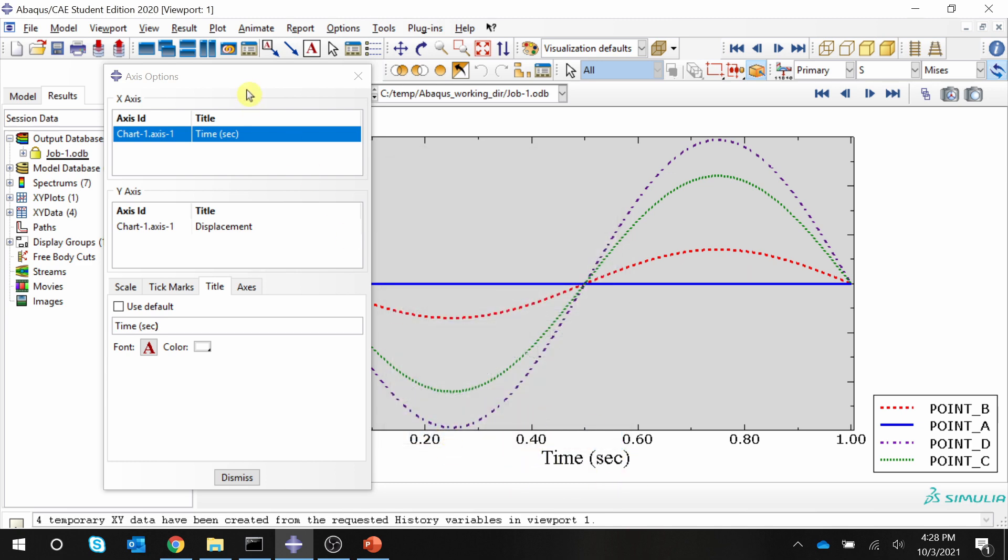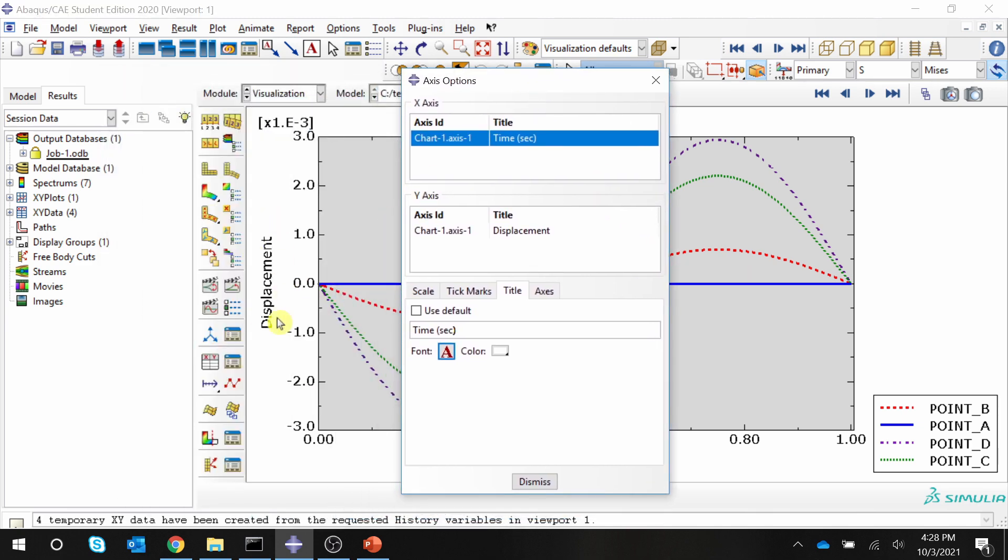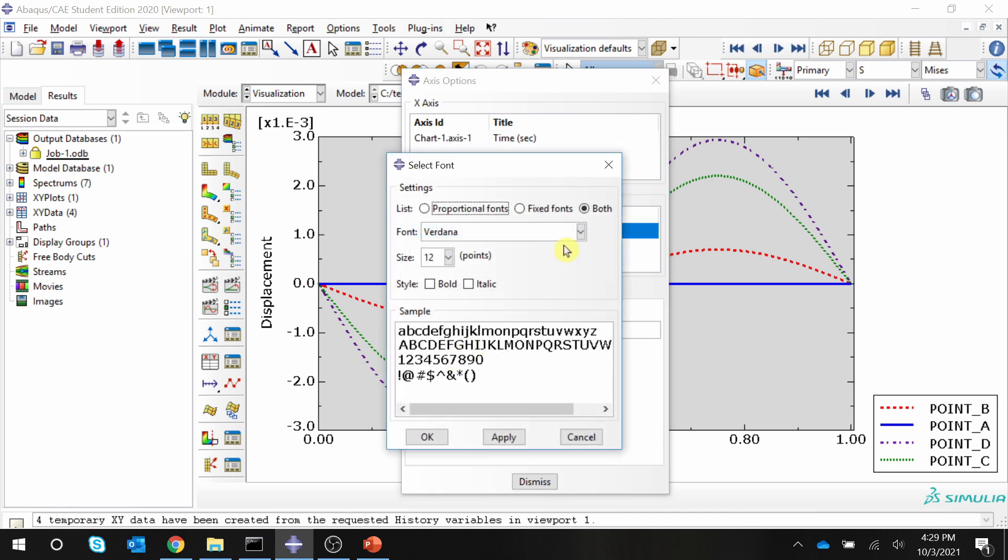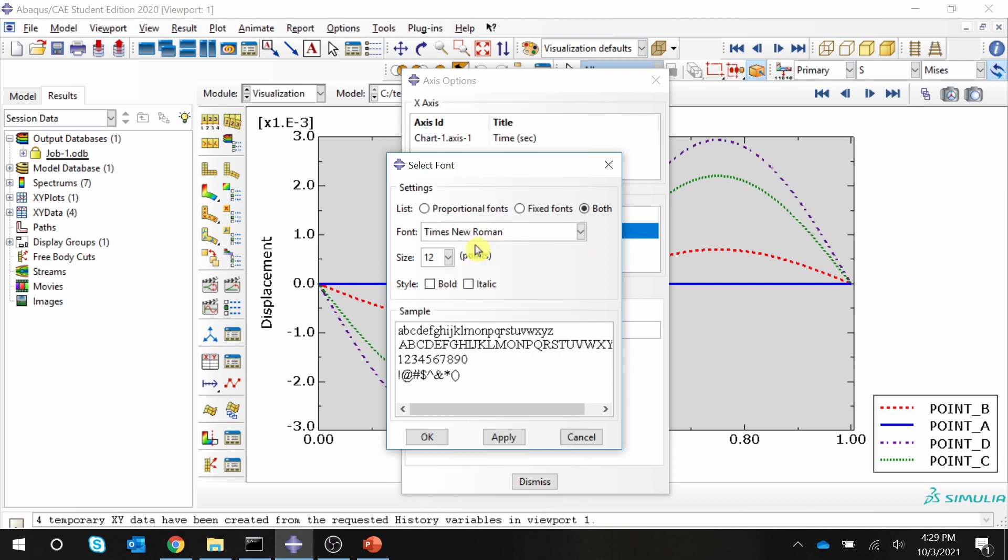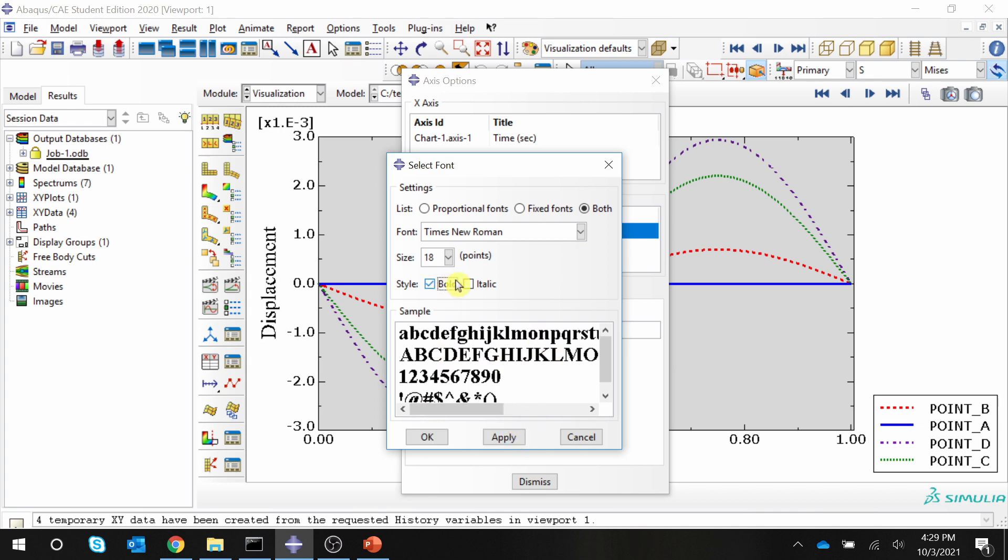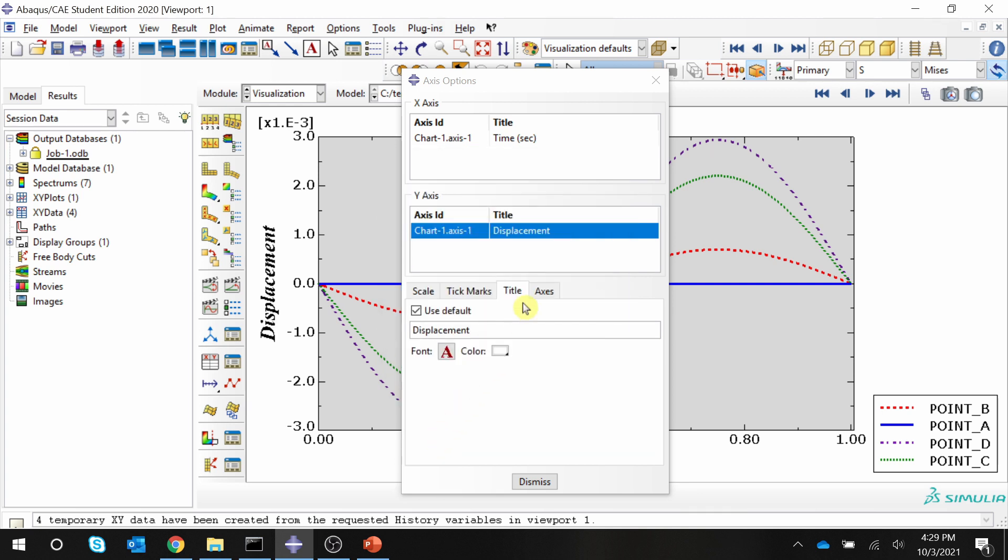This is only changed for X axis. For Y axis, it is not changed. For that, you can click on this Y axis and again, do the same thing over here. Times New Roman and font size to 18. Say apply. And also you can select if you want bold and italic. That also can be done. Say okay.